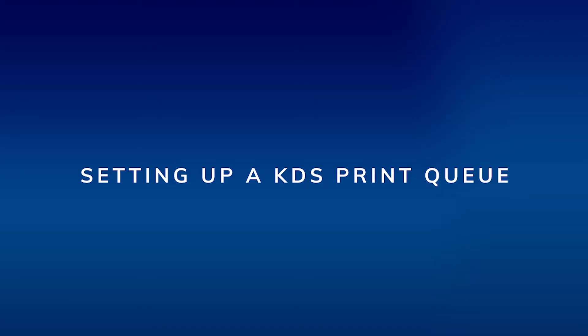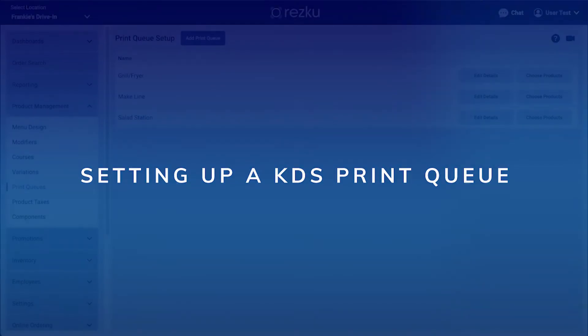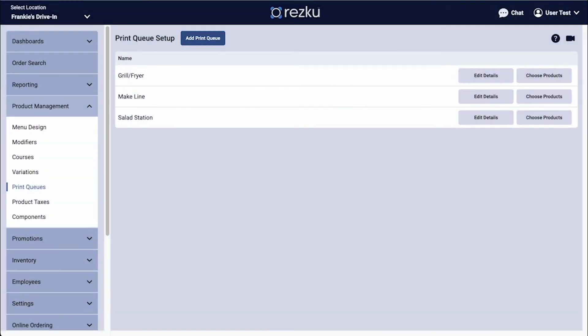Setting up a KDS print queue. In Back Office, under Product Management, Print Queues, we'll assume you already have created print queues.